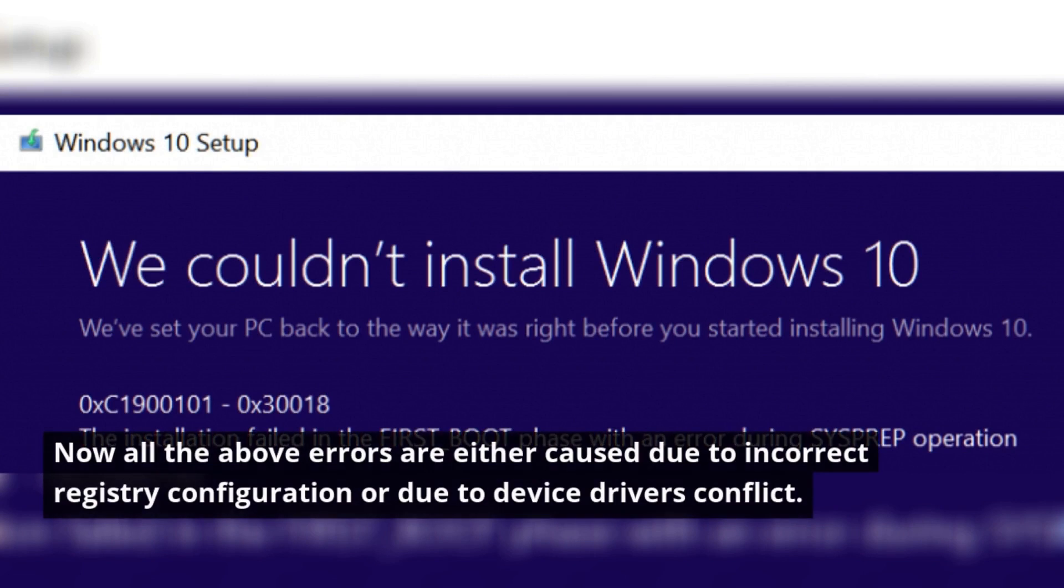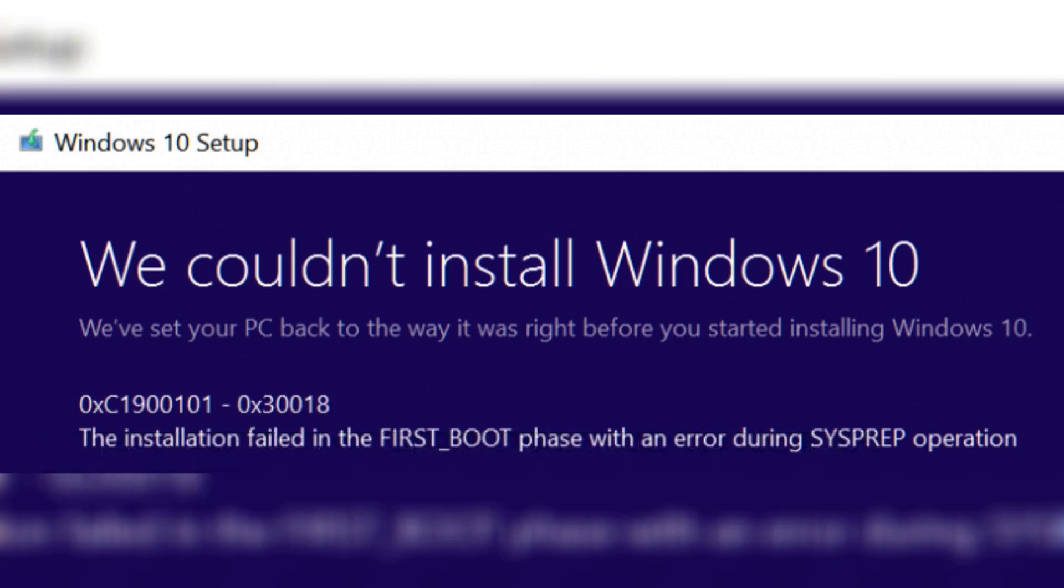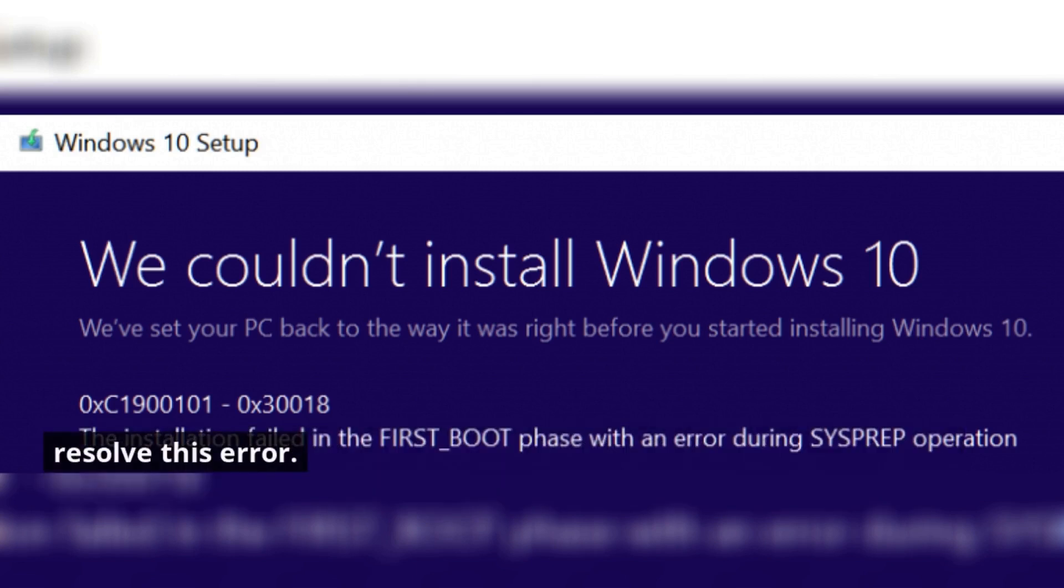Now all the above errors are either caused due to incorrect registry configuration or due to device driver conflicts. Sometimes third-party software can also cause the above errors, so we need to troubleshoot the issue and fix the cause in order to resolve this error.